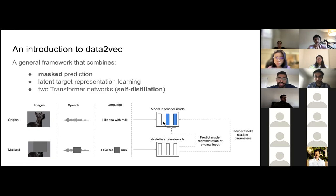What the team wanted to highlight is that it's not really the models themselves that are special, but the framework for learning they created.